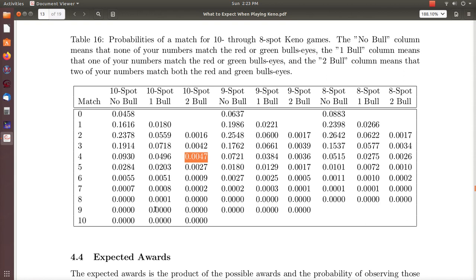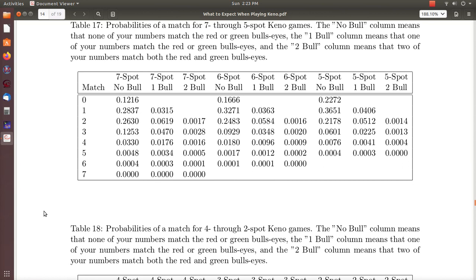Here are the probabilities for the nine-spot and eight-spot games, and then prizes are awarded based on where you land in this table. The other probabilities shown here are for the five-spot, six-spot, and seven-spot games — I'm just pausing briefly if you want to study those. Here are the four, three, and two spot games.